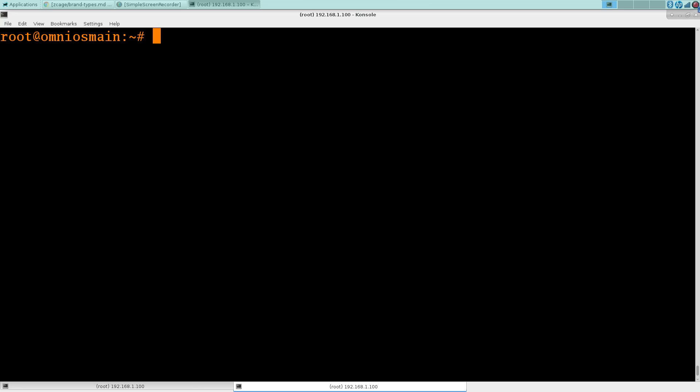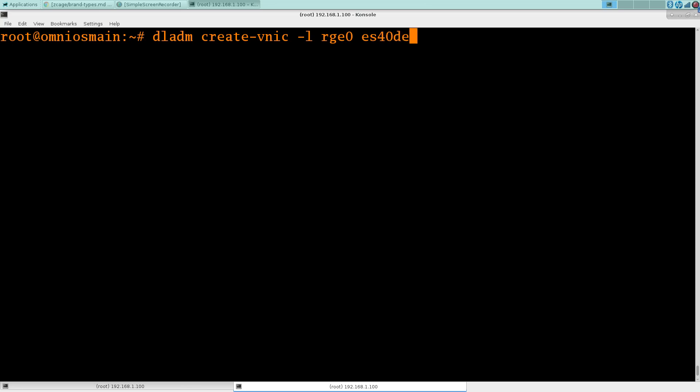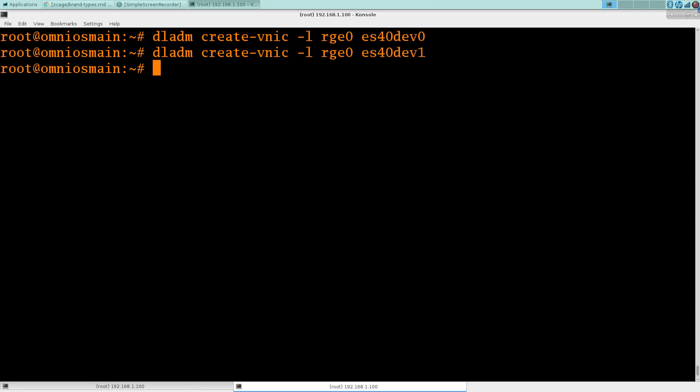We're here on OmniOS. We'll just create a zone for it. Create a couple of VNICs first. Create two interfaces. That way we can use PCAP on the other one.